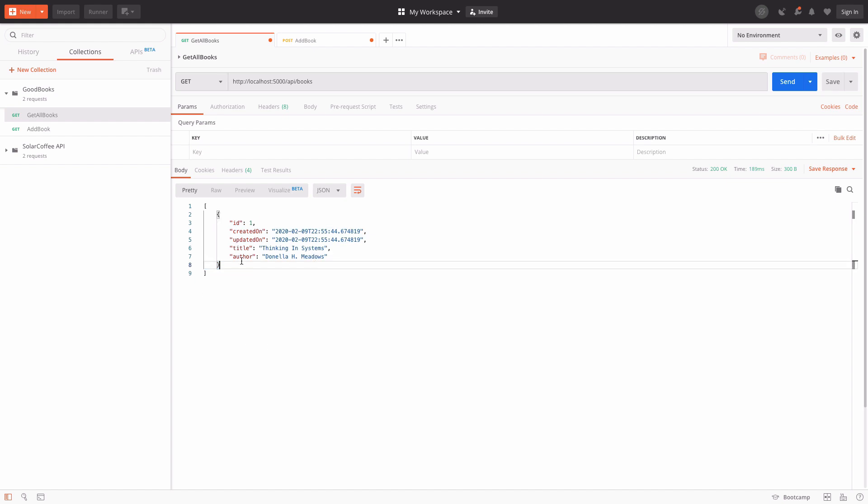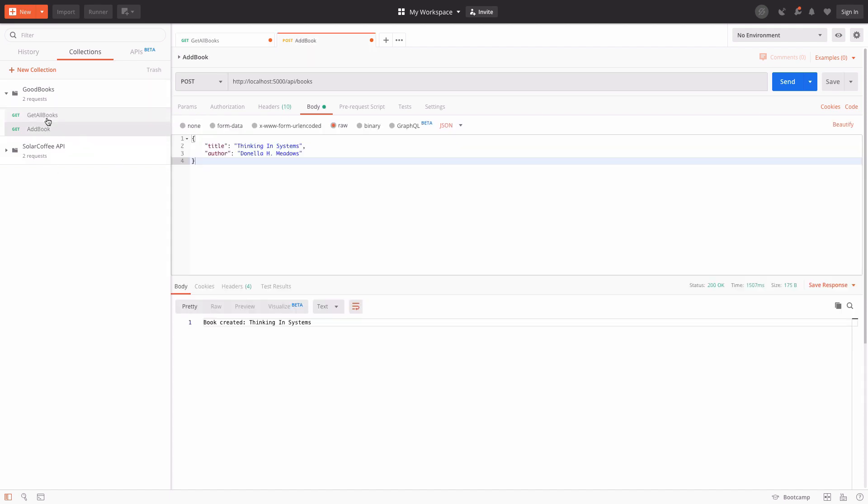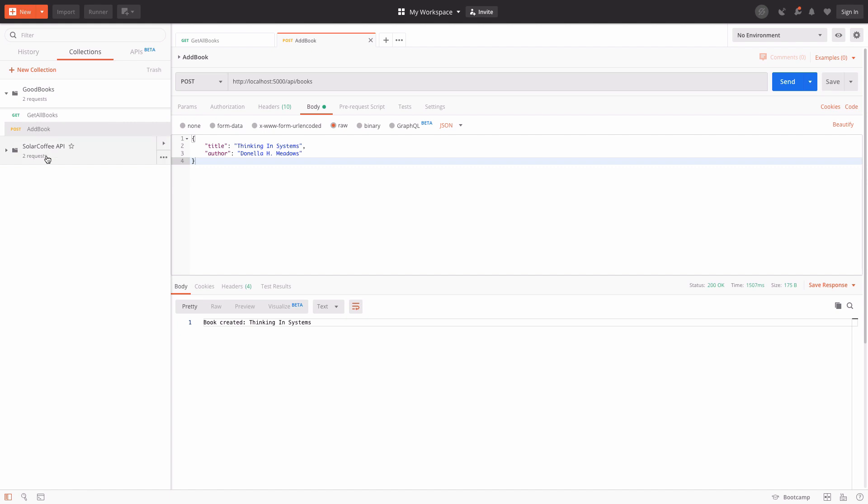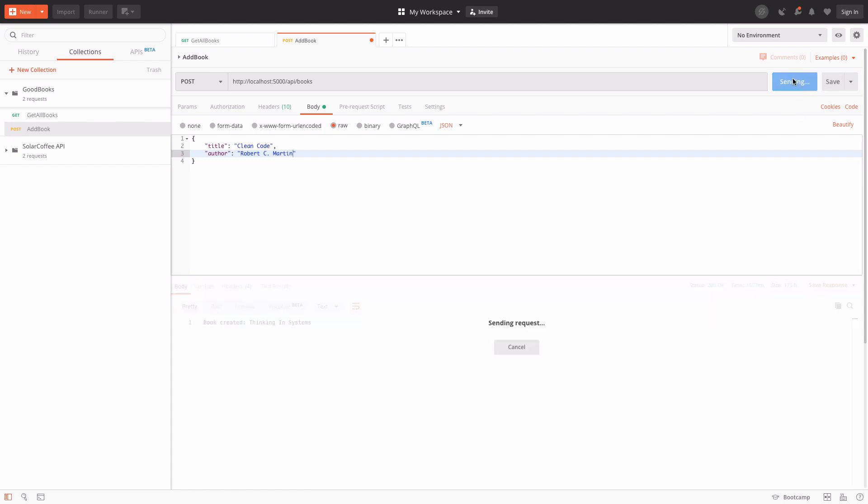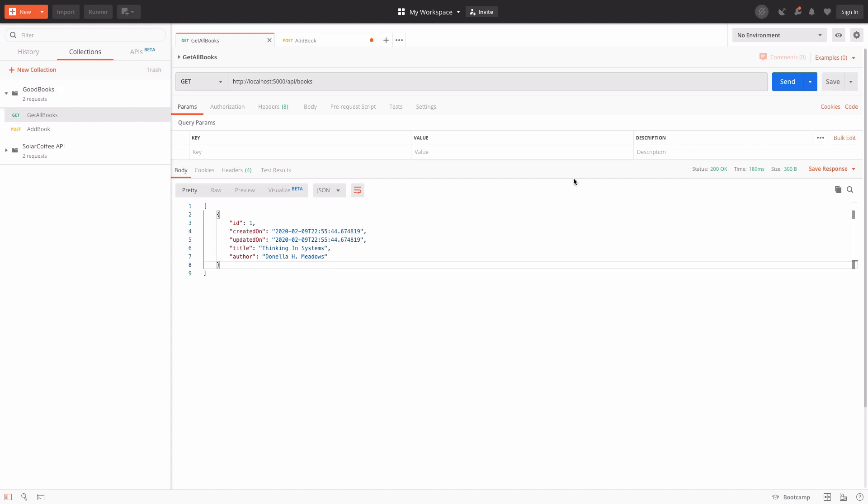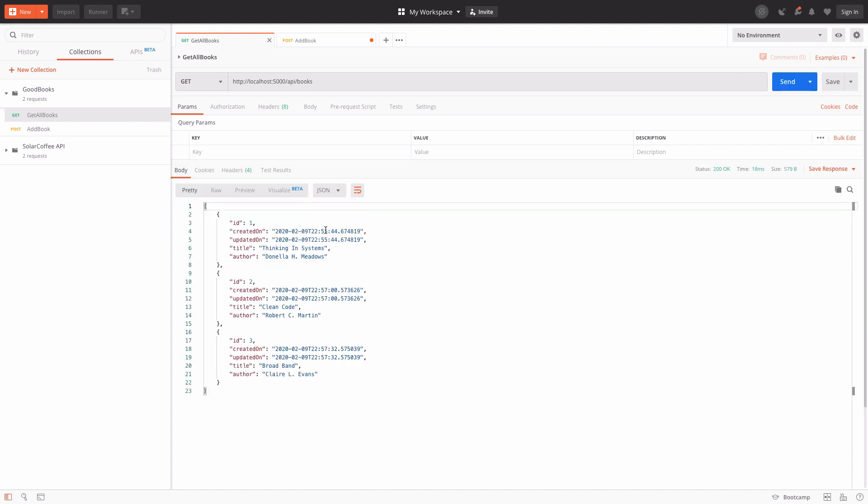This makes it really easy to kind of test out and work with APIs as you're building them via this interface. I'm going to save this, that updates the POST icon over here. That's good. I'll save both of them just to be sure. And so let's create a few more books here. Robert C. Martin, aka Uncle Bob, we're going to go ahead and make a POST request here for this book. You can see that we get this success response back. And let's add another book here. Broadband, a book by Claire L. Evans, a really good read. Go ahead and send that. And then if we go back to Get All Books and make that GET request again, we can see that we have new books in our system that we can actually get with this GET request.